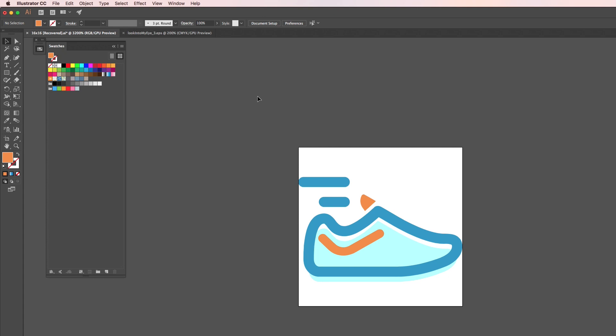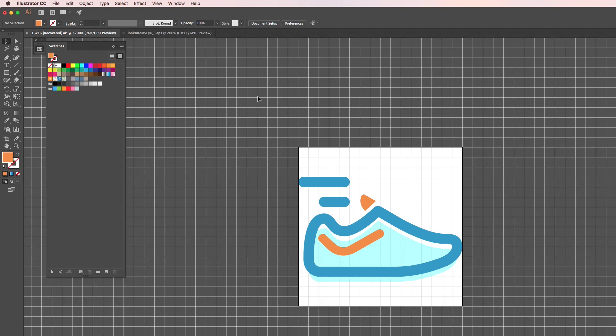It's going to be a bit tough to create pixel art without that grid, so it's just good to have it displayed. Switch to blue and I will start here.